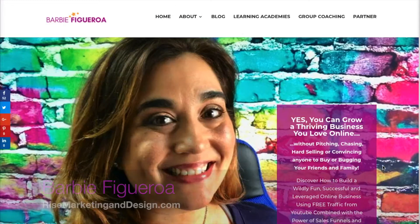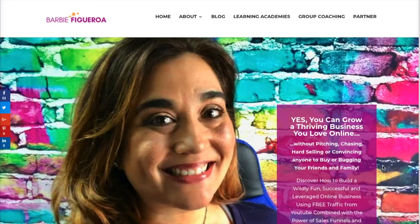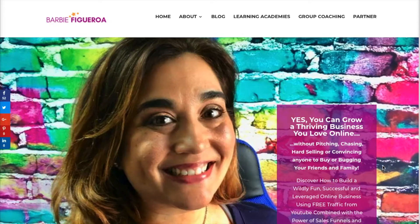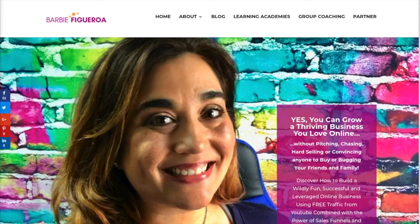Again, this is Barbie Figueroa with RiseMarketingandDesign.com. Please take just one moment to like this video and subscribe to my channel. Now, I have been using WordPress for a really long time and I've used ClickFunnels. Honestly, this is not a ClickFunnels bash. I actually think ClickFunnels is a pretty good software, but I do think that it's overpriced for what it is because there are other lesser known but up-and-coming softwares that can do just as much as ClickFunnels, but way more.